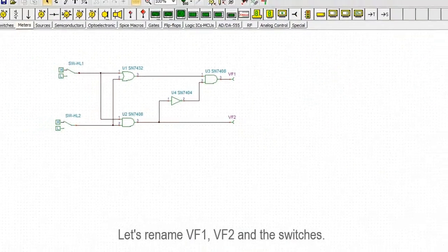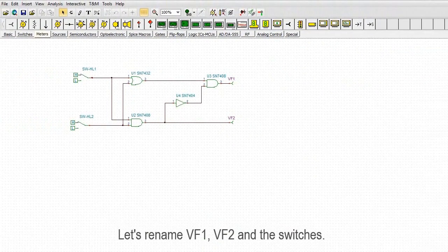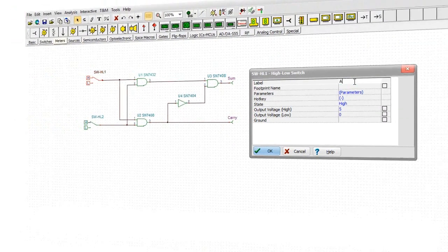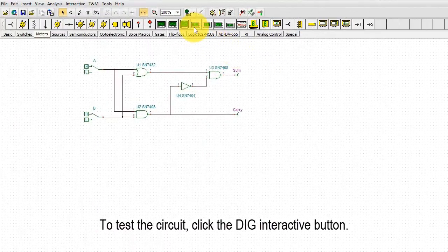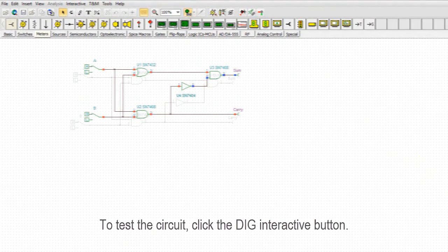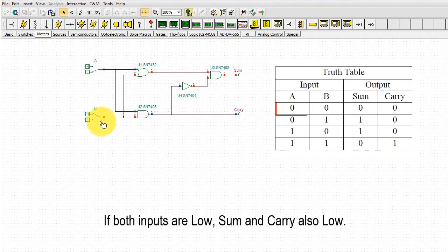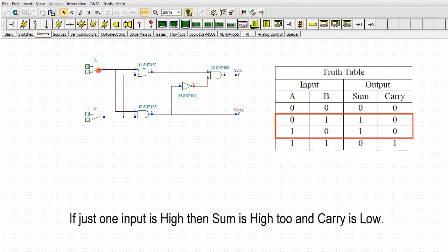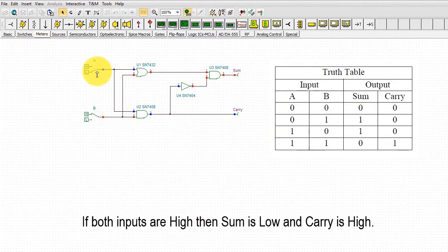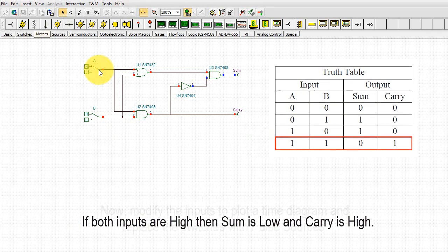Let's rename VF1, VF2 and the switches. Now, to test the circuit, click the DIG Interactive button. Play with the switches toggling between low and high levels to produce all the input combinations. If both inputs are low, sum and carry are also low. If just one input is high, then sum is high too and carry is low. If both inputs are high, then sum is low and carry is high.